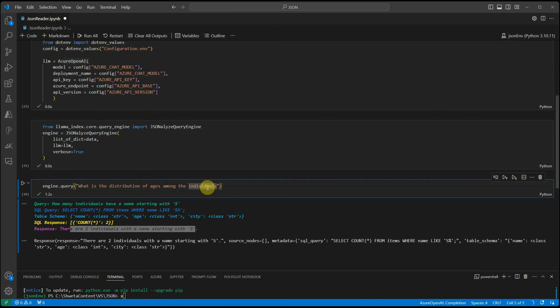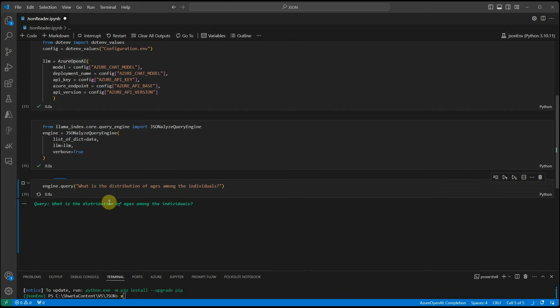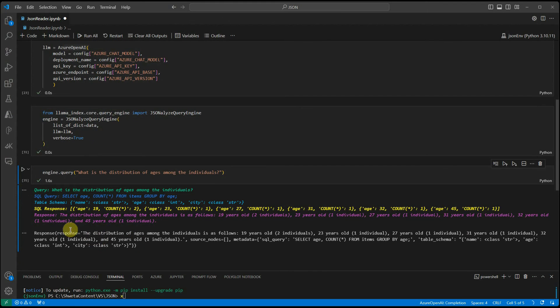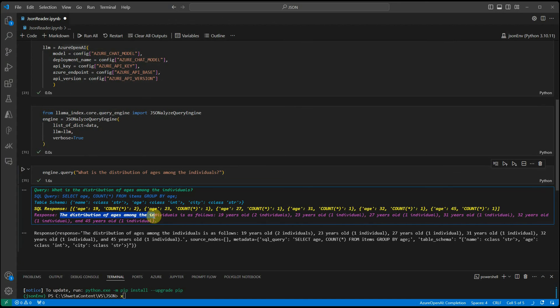And it should give me at least the overall picture of what this data is all about. Here we can see the distribution of ages among the individuals is as follows, 19 year old to individuals.